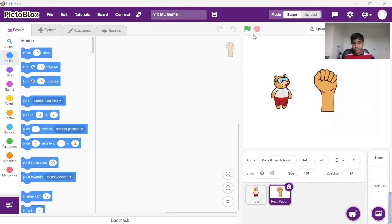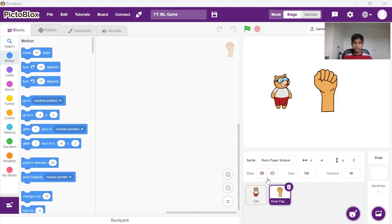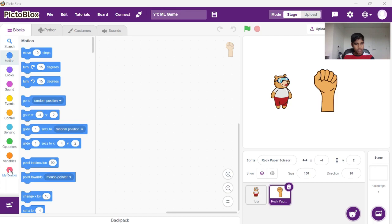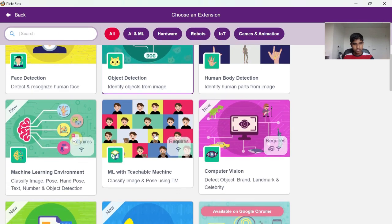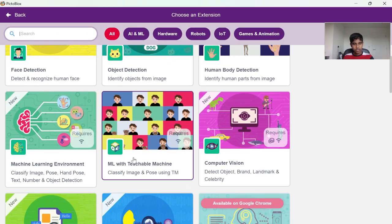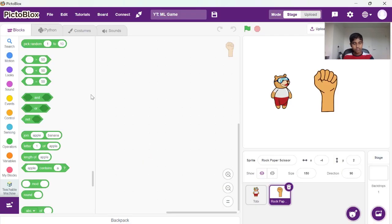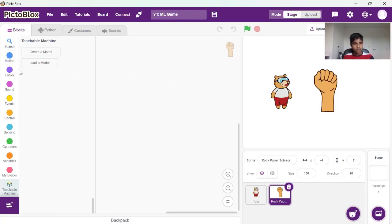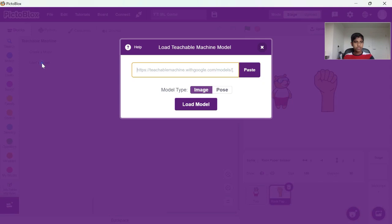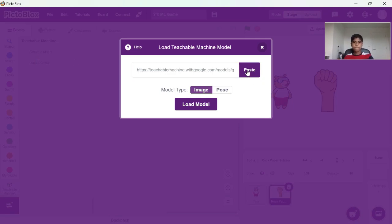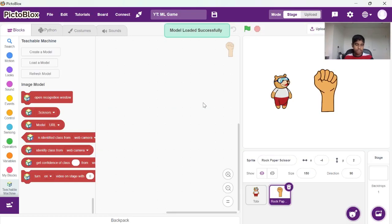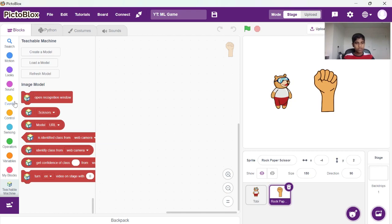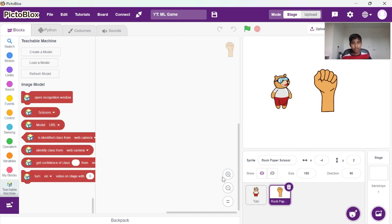As you can see, I've already imported the rock paper scissors sprite itself. It should be there in PictoBlocks and I've also used Toby in this case. We need to add extensions and it should be right here: ML with Teachable Machines. Now I can load our model. Yes, and now we have loaded our model so now let's start with the coding.